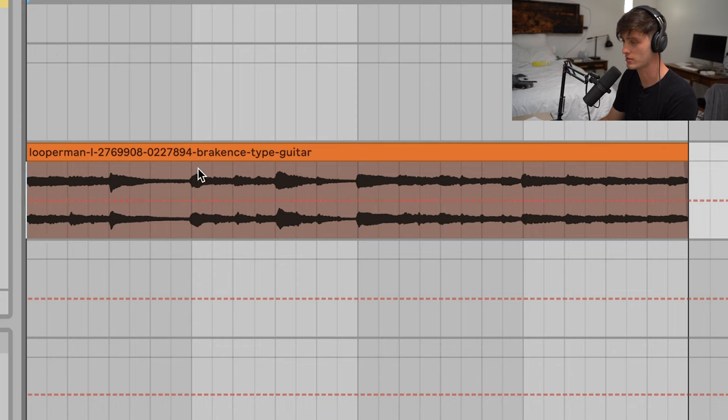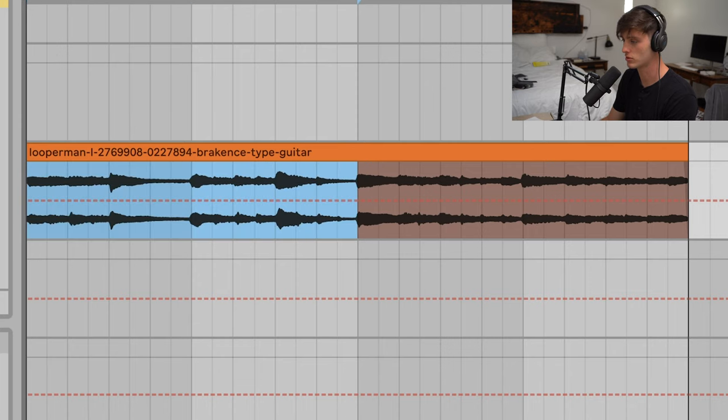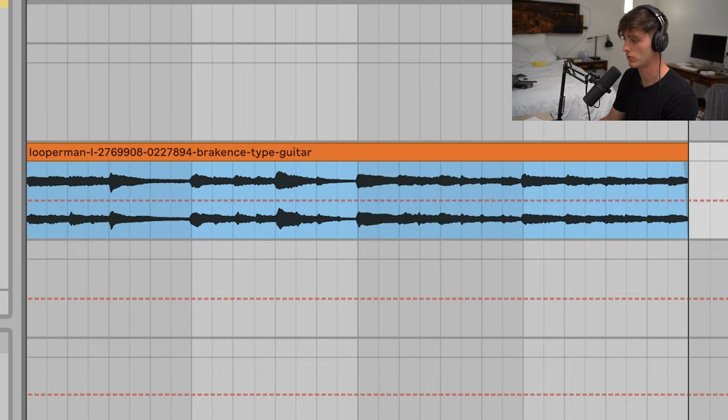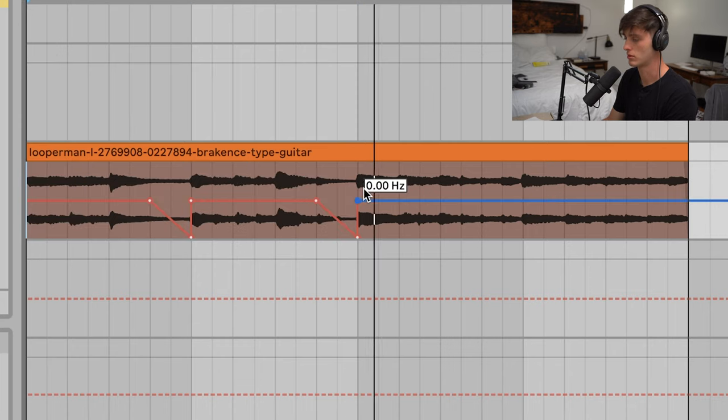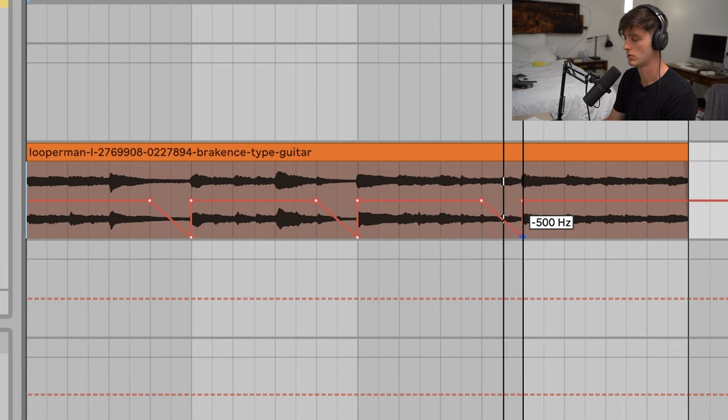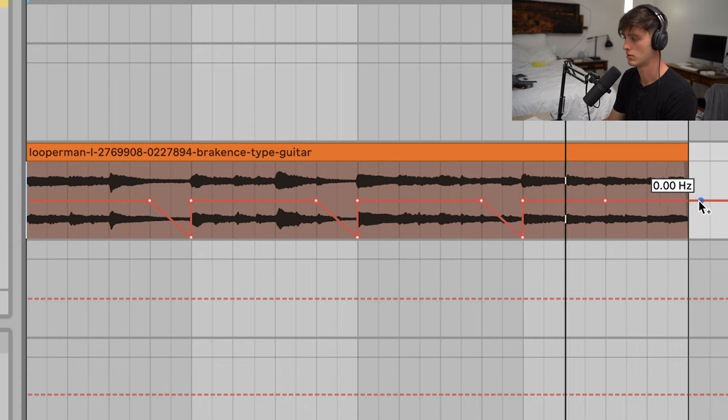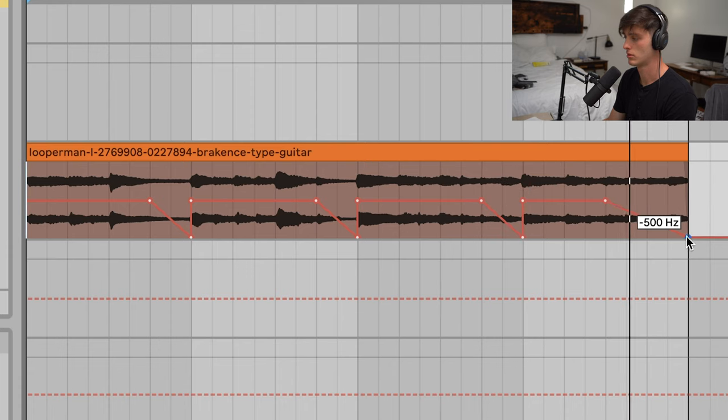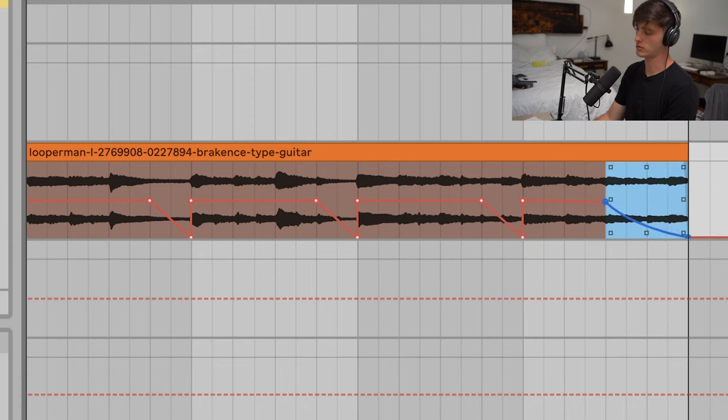Also, if you want to curve your shapes, you would just highlight the section that you want and then hold option and you can just make a little curve.